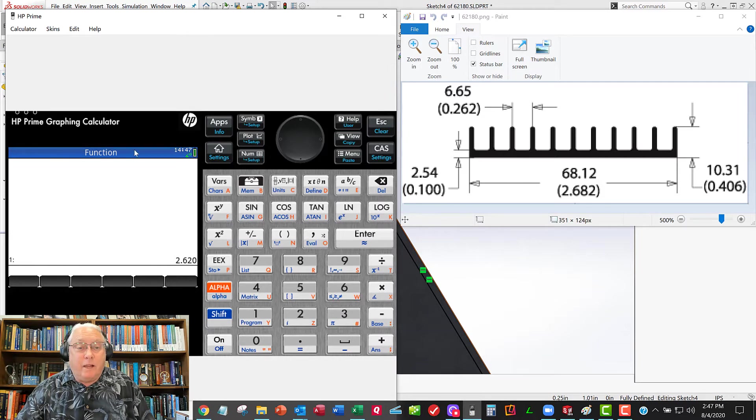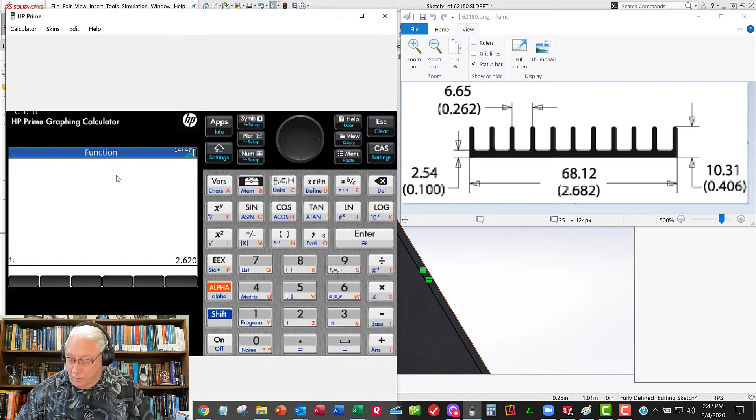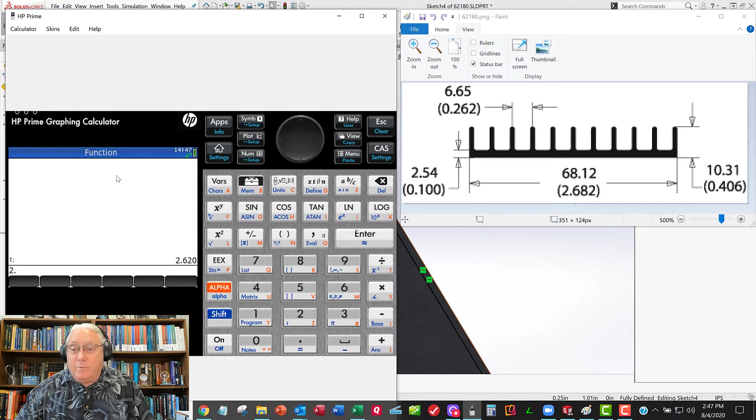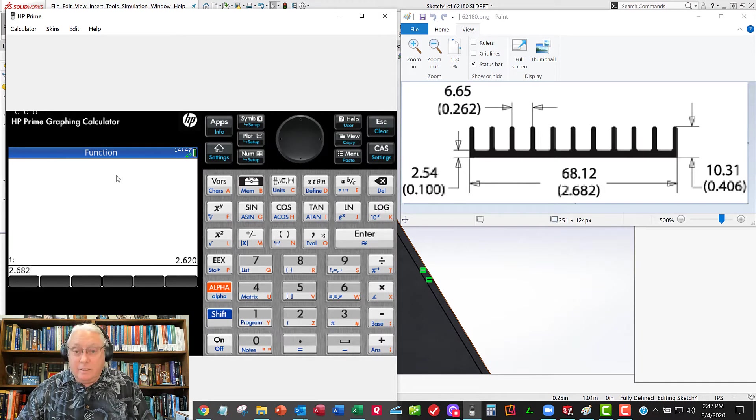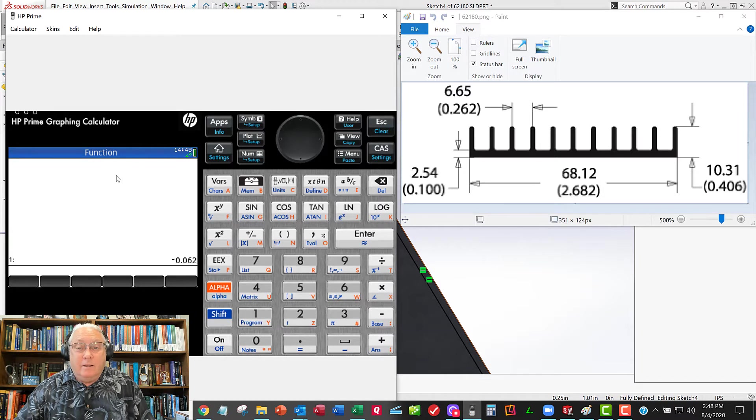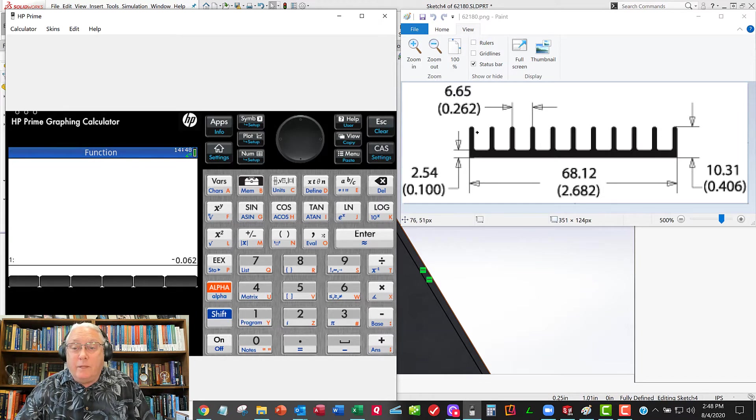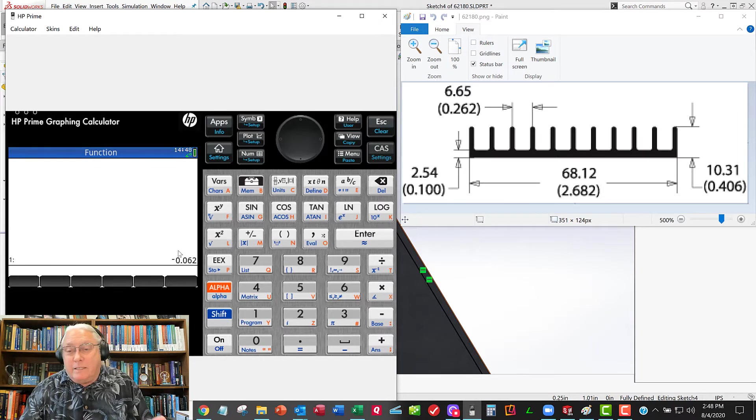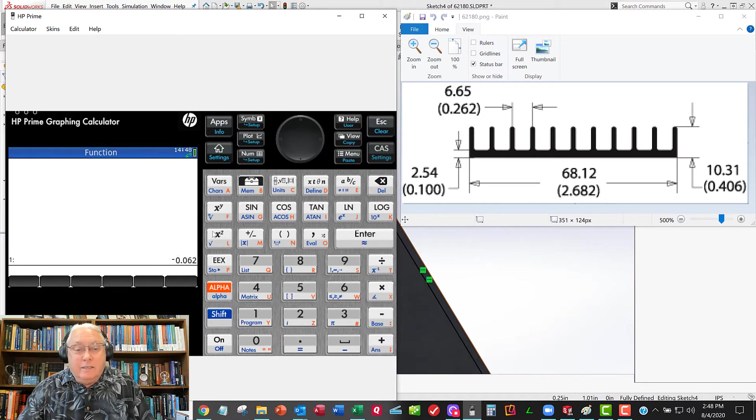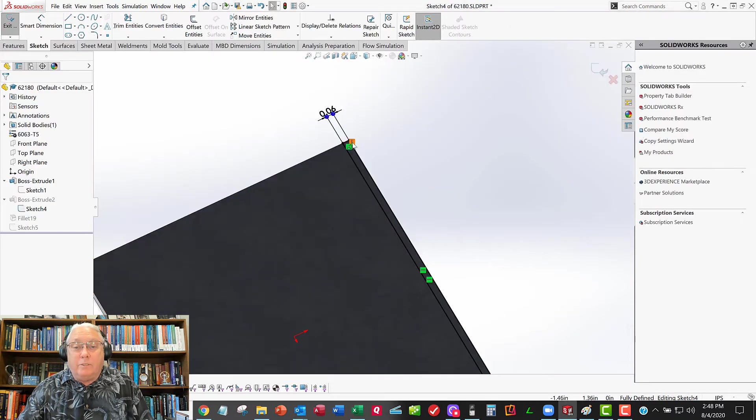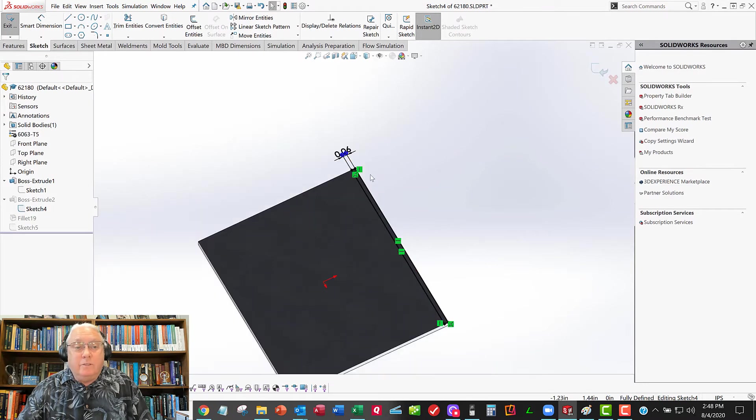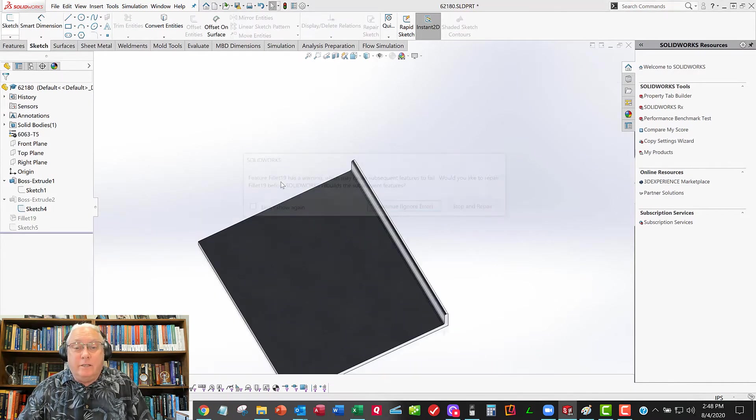And if I subtract from that the overall width, 2.682 minus, that leaves me with half of a width, half of a width. So one of these widths is 0.062, and that makes sense. That's a sixteenth of an inch. So it looks like that number, I believe that number, 0.062. So that looks good. I'll get out of the sketch.